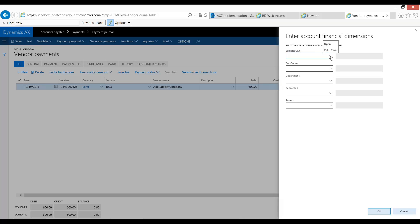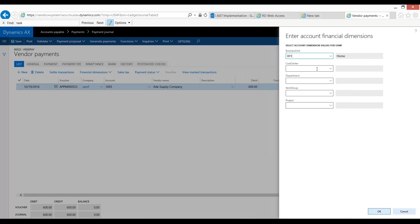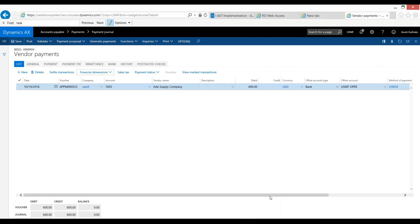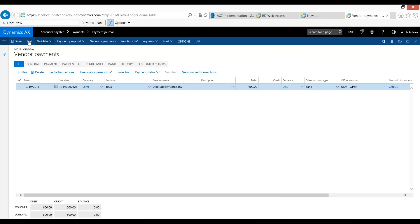For our example, I'm going to assume we have a centralized payment business unit. So let's assume all our payments come out of the home business unit. Or in this example, we can say that home was our default business unit for this vendor. But at the same time, they also do purchasing with our chemical and our sport division. So I'm just going to put in a number here. I'm going to put in home. And then I'm going to go ahead and post this journal.